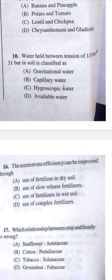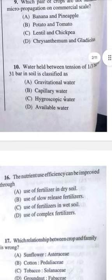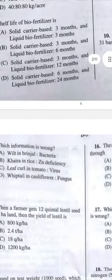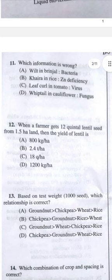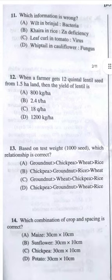Question 10 continued: Available water is field capacity to permanent wilting point, but permanent wilting point is -15 bar. Since it reaches 31 bar, it should be capillary water — answer B. Question 11: Which information is wrong? Answer D — in cauliflower, molybdenum deficiency is mentioned as caused by fungus, which is wrong.